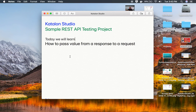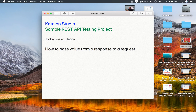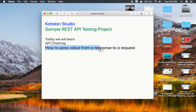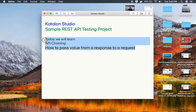Hello and welcome to this session. Today we are going to learn about API chaining in our sample REST API testing project in Katalon Studio. API chaining means how we can extract a value from the response of one API and then pass that value to the request of any subsequent API.